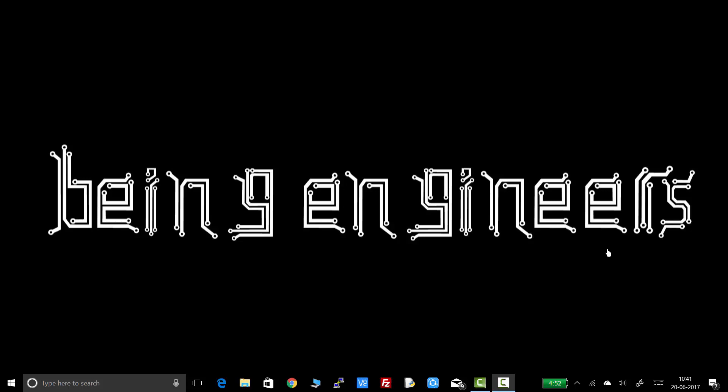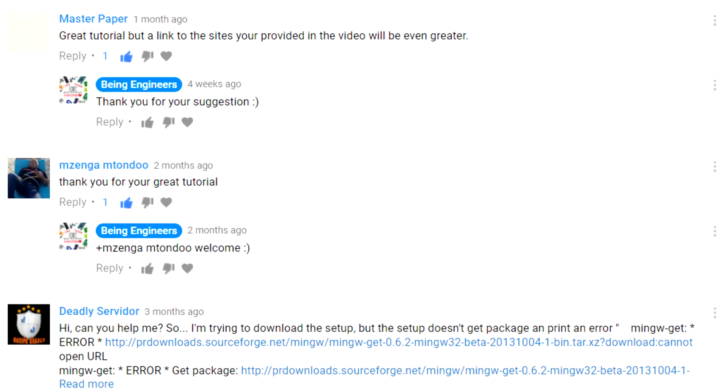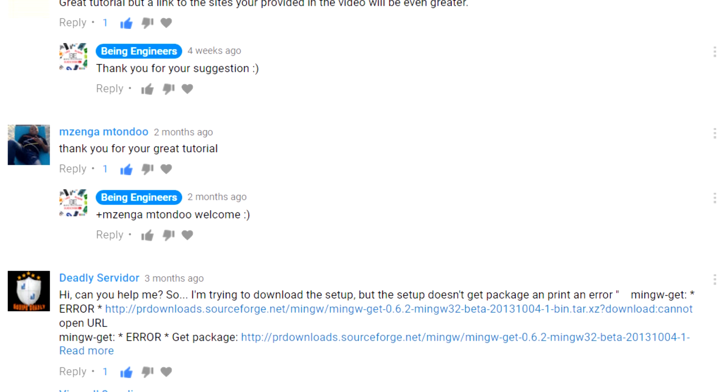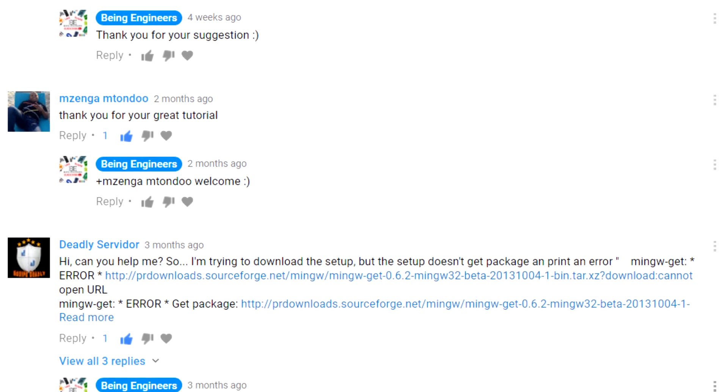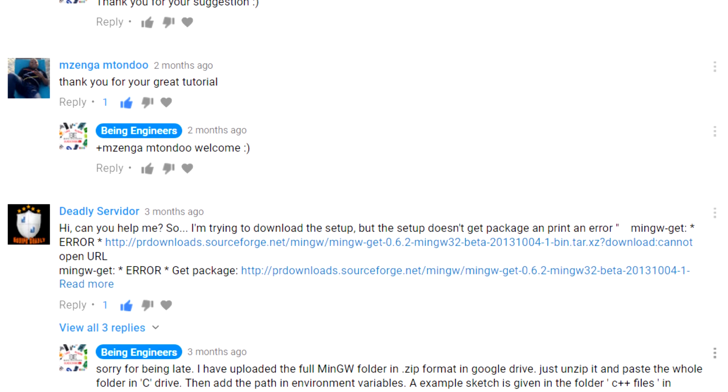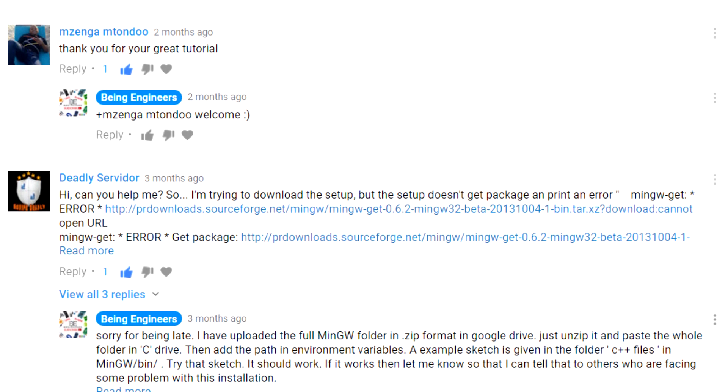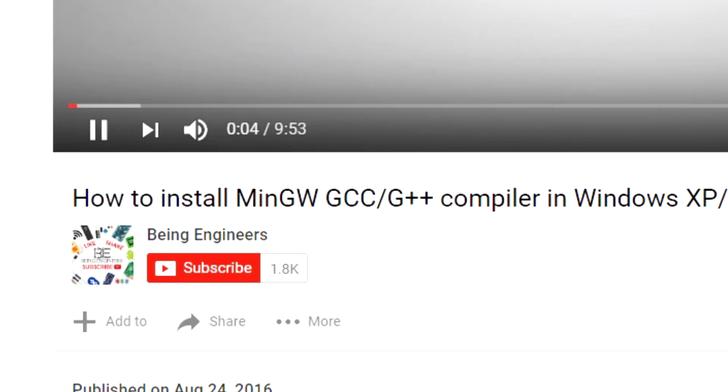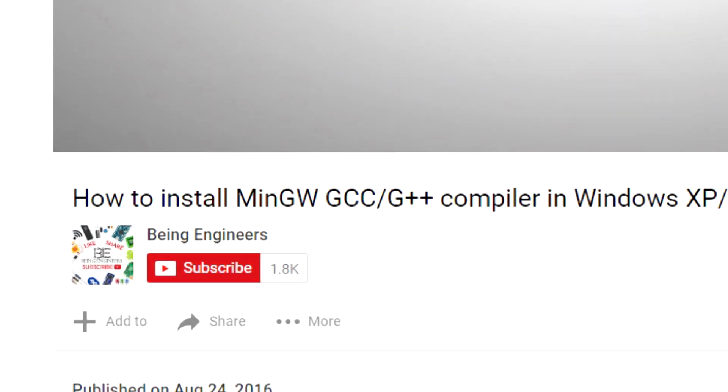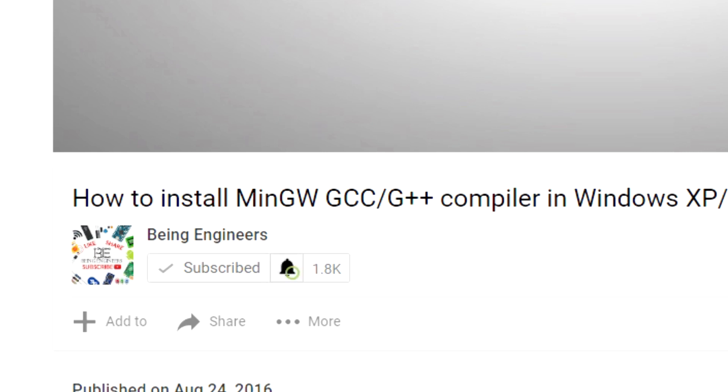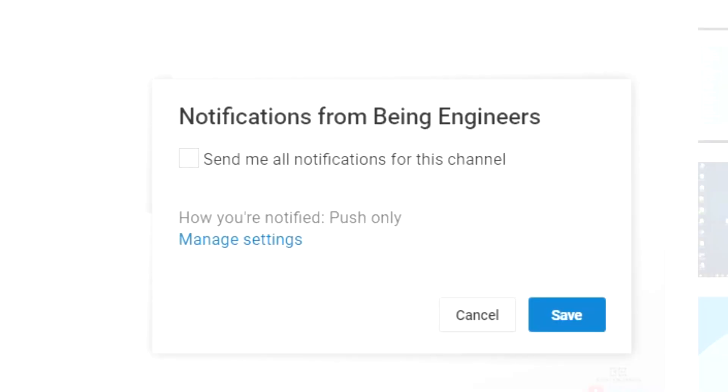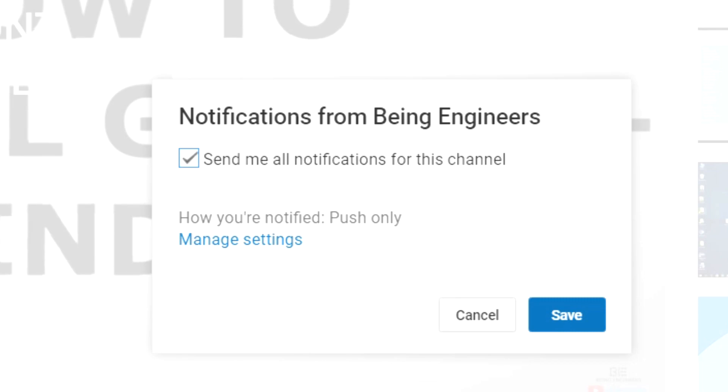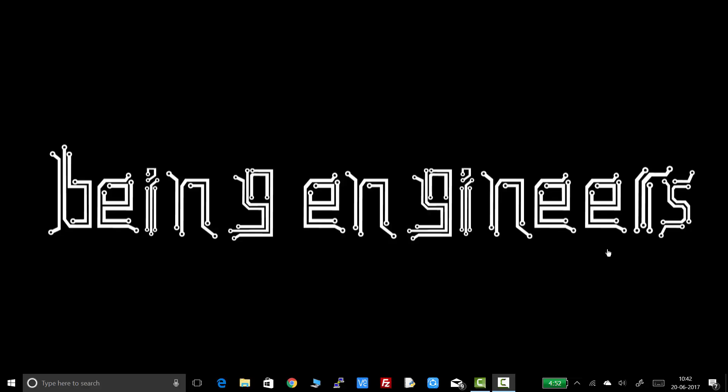Before starting, let me tell you that at any point of this video if you're facing any problem then feel free to comment down your query. Important links are given in the description box. If you're new to this channel, Being Engineers, then please consider subscribing. It's completely free and it helps us to motivate ourselves to produce more videos for our audience. Don't forget to press the bell icon to get notified about new videos. So, without further delay let's start this video.